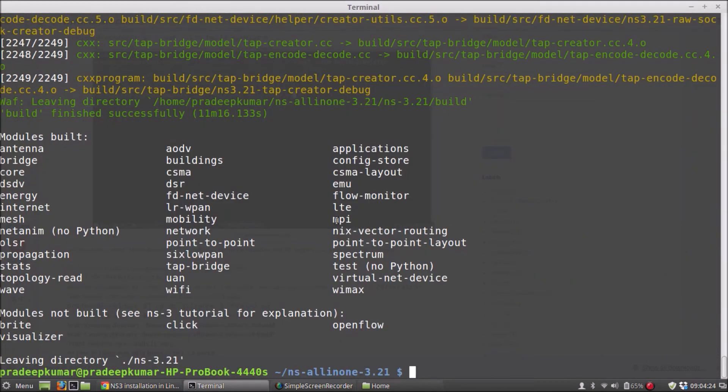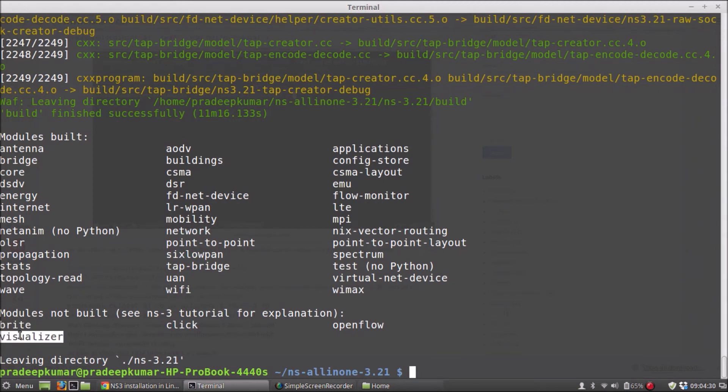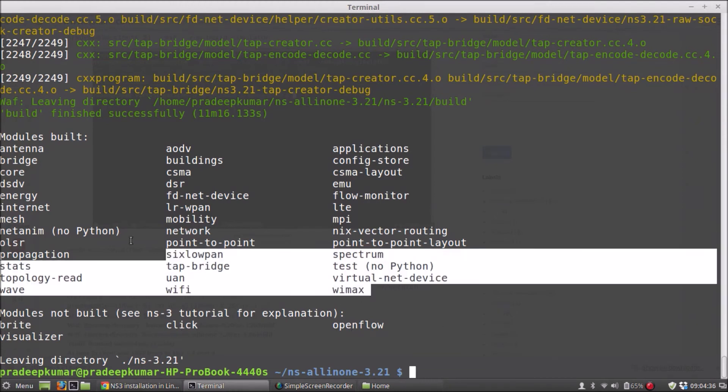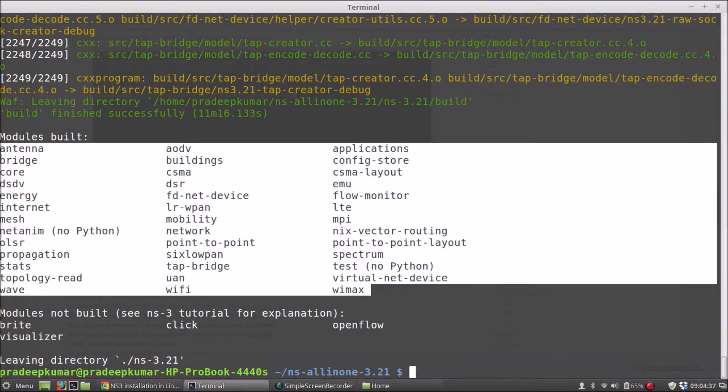Yeah, here it is done. The entire package has been installed, and except these four modules have not been built: visualizer, write-click, and OpenFlow. These are the things not been built, but these are the models which has already been built.